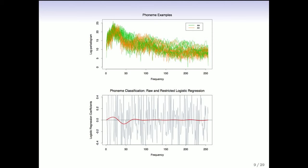The estimated coefficients from the logistic model are shown in the gray profiles on the bottom plot, and you can see they're very non-smooth — it's hard to tell where the important frequencies are. But when you apply a kind of smoothing that uses the fact that nearby frequencies should be similar, you get the red curve. The red curve shows pretty clearly that one vowel sound has more power around frequency 25, and the other has more power just before 50.